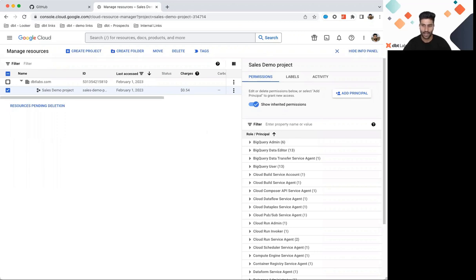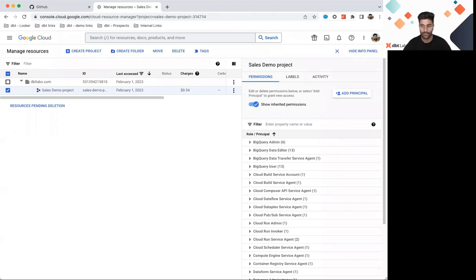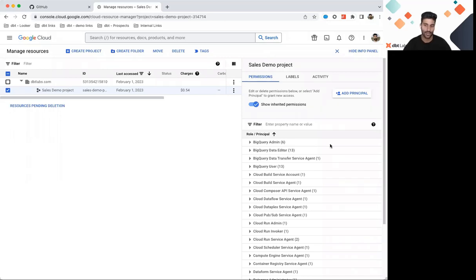If you do not have all of those roles mentioned earlier, then you'll need to ask your BigQuery Admin to grant you the right roles. If you do have Data Editor and Job User already granted, then your BigQuery settings are good for you to start working with dbt.